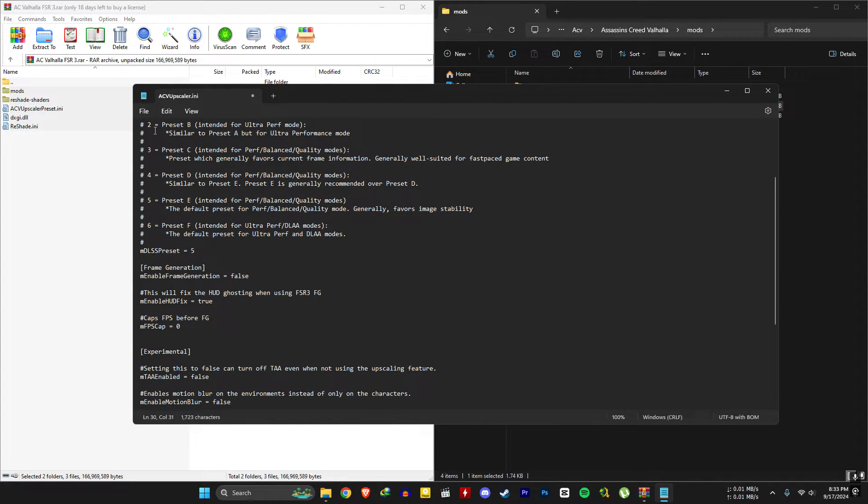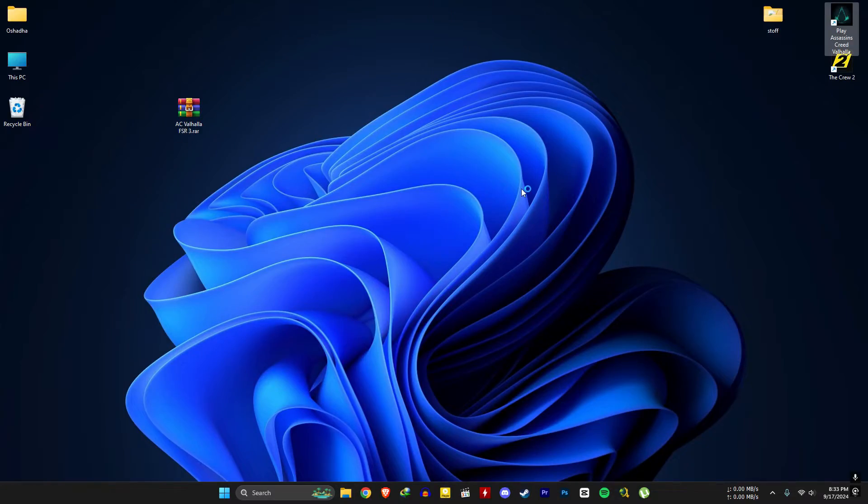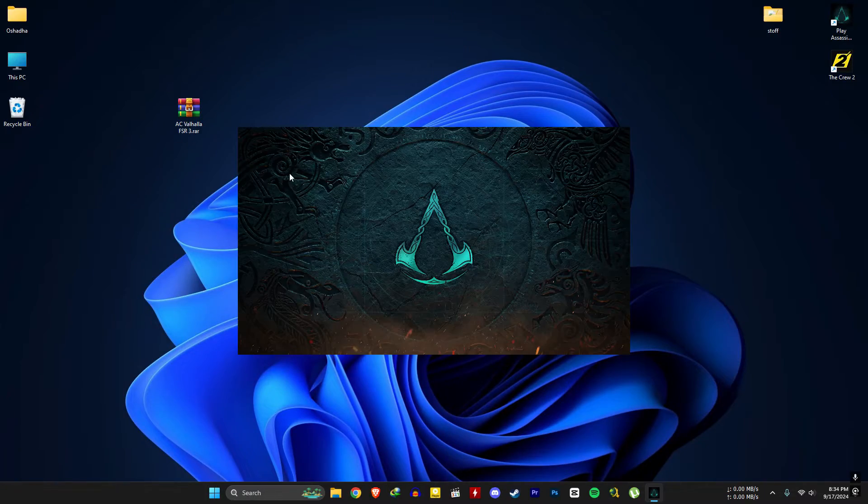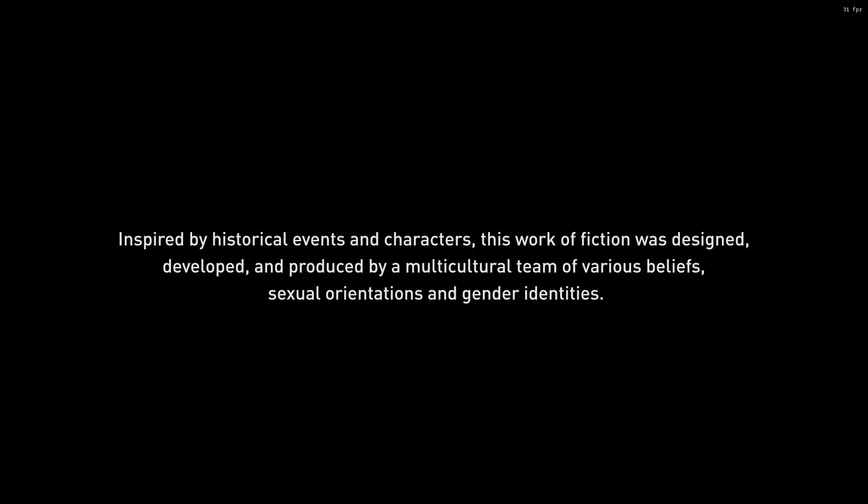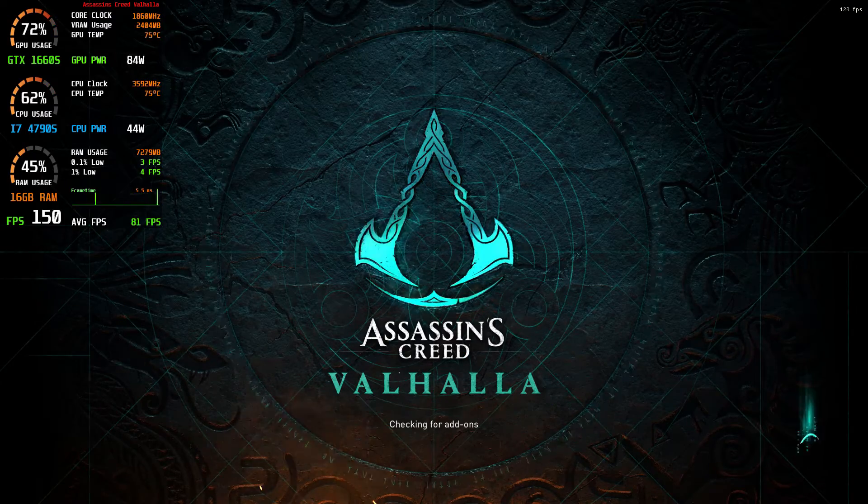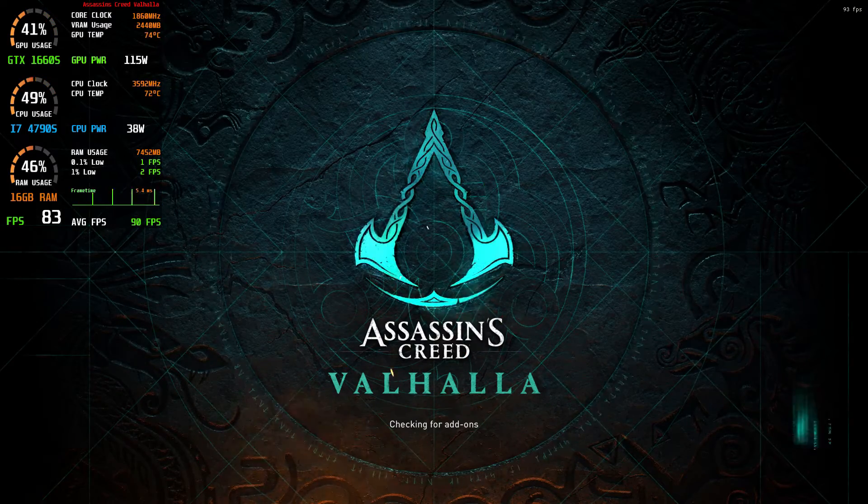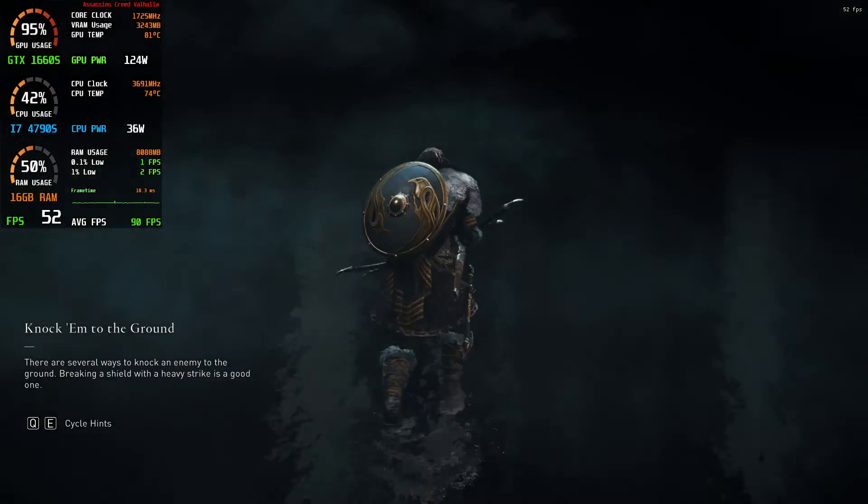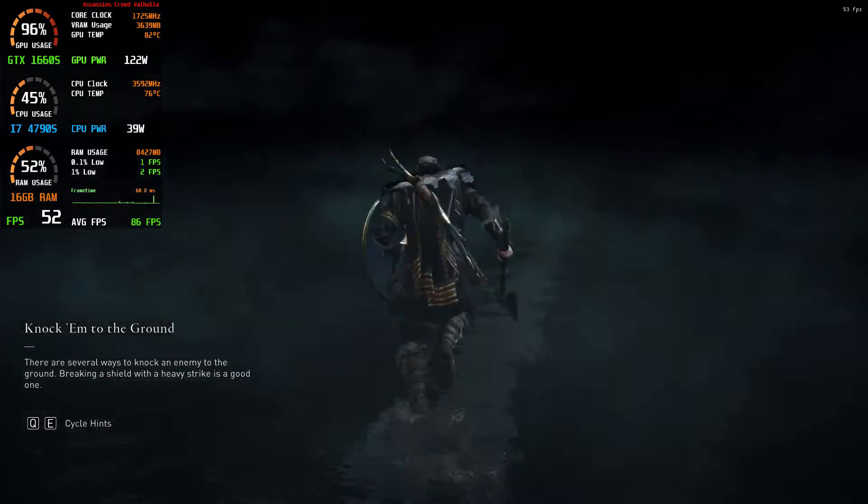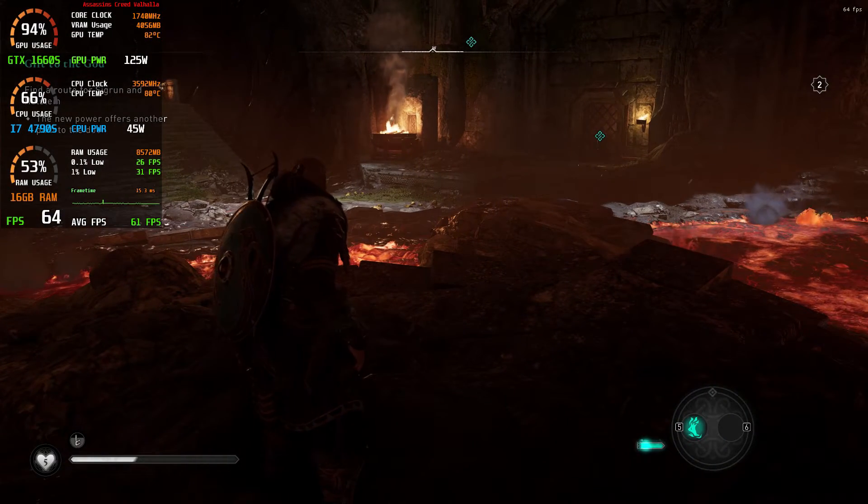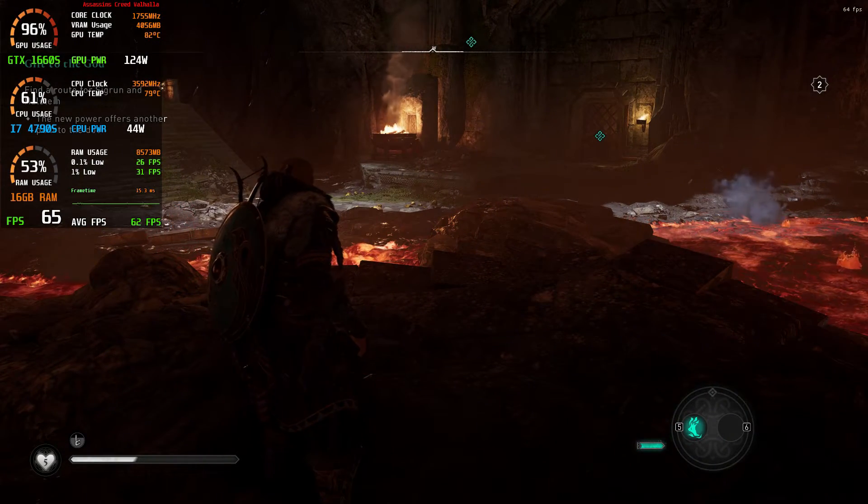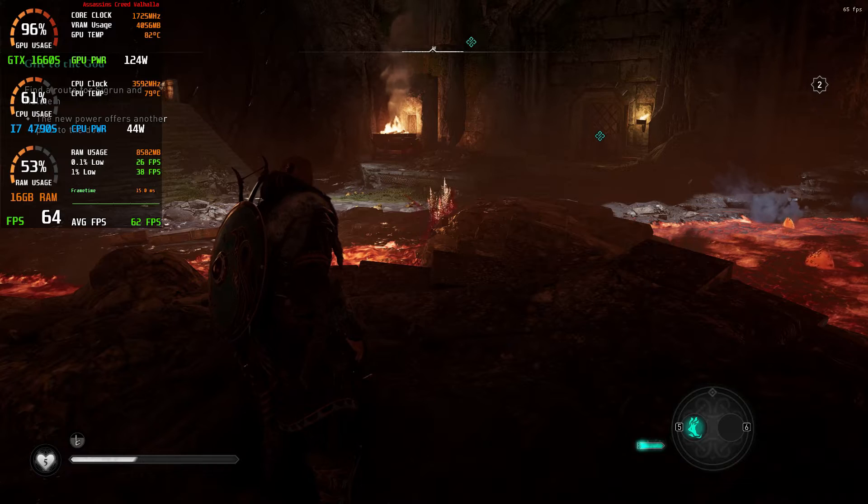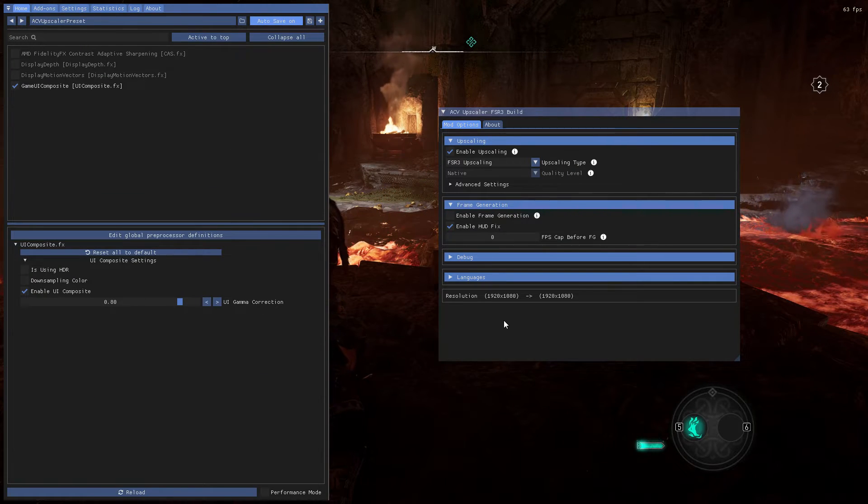Now open the game. I'm getting 50 to 60 FPS without frame generation. Press the home button to get this menu.